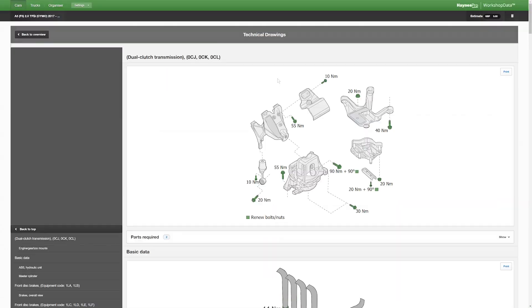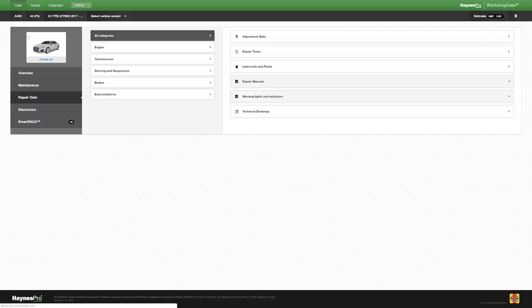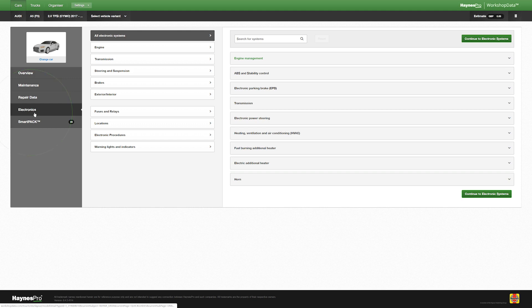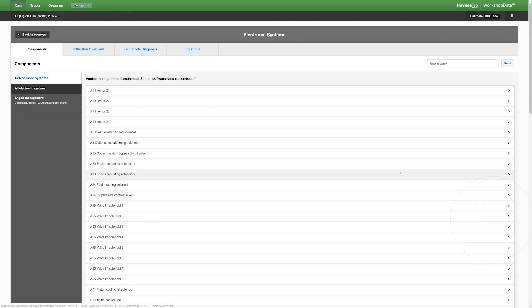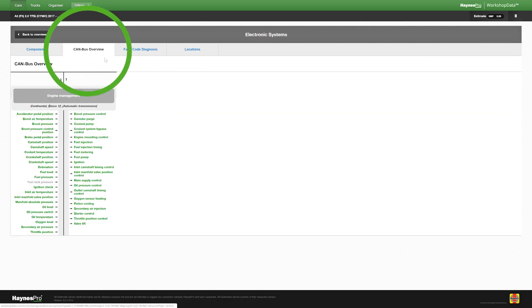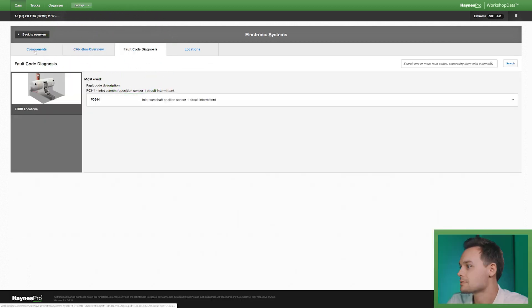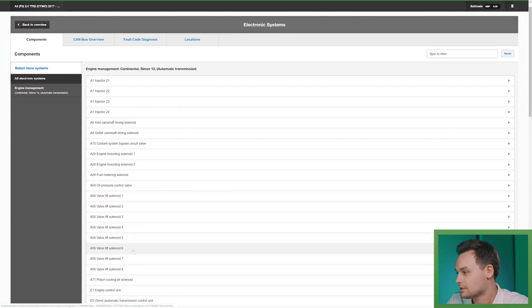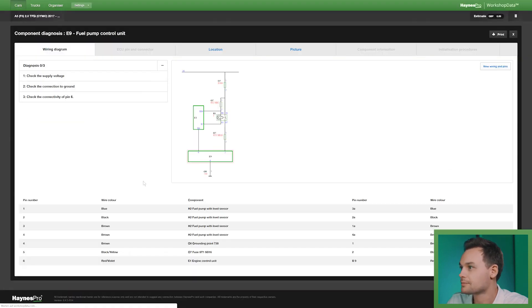Going back, next thing I'd like to show you is electronics, engine management system. Here you have a list of all the components. You have the canvas overview or you can do a fault code search. I'll show you for example fuel pump control unit.